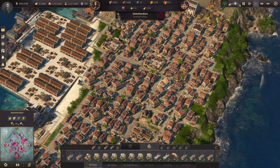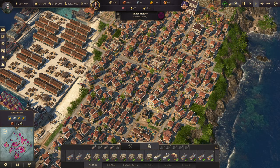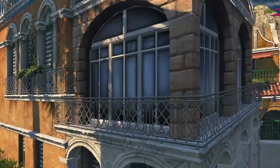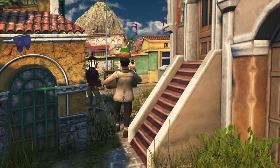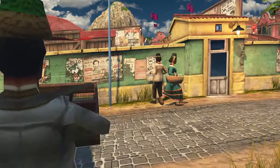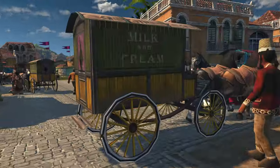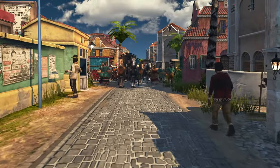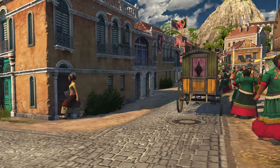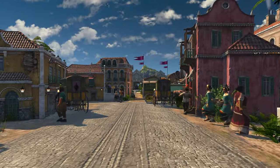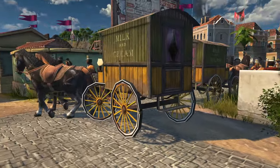Something new for the Anno franchise that came in with 1800 is the ability to go into first person mode and take a walk around your city. If you do CTRL+SHIFT+R, you can now go into first person mode and actually see up close the wonders of the city you've built. There are also hidden first person quest givers hidden away that you can only find in this mode — there's a guide on the YouTube channel covering this.